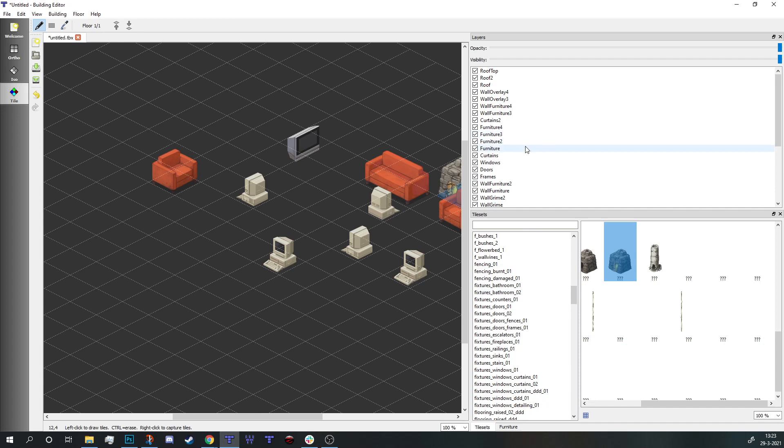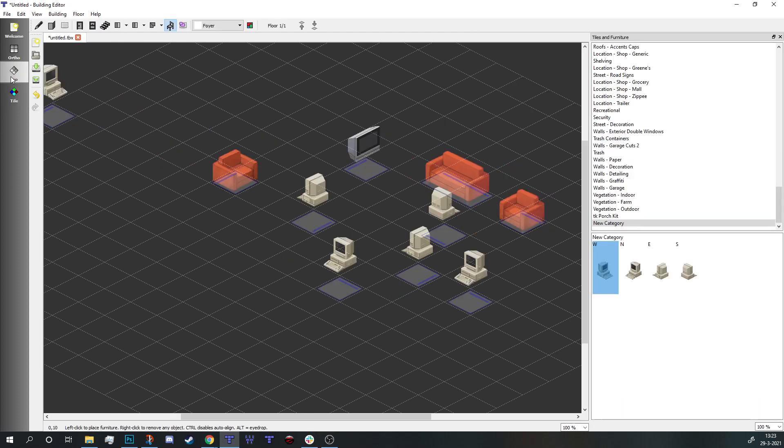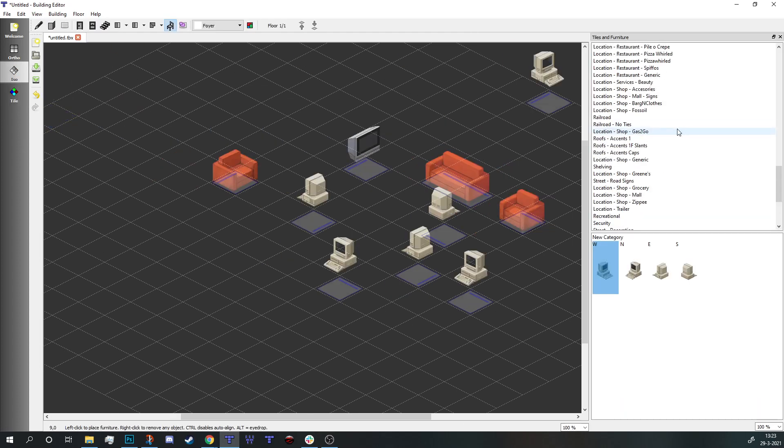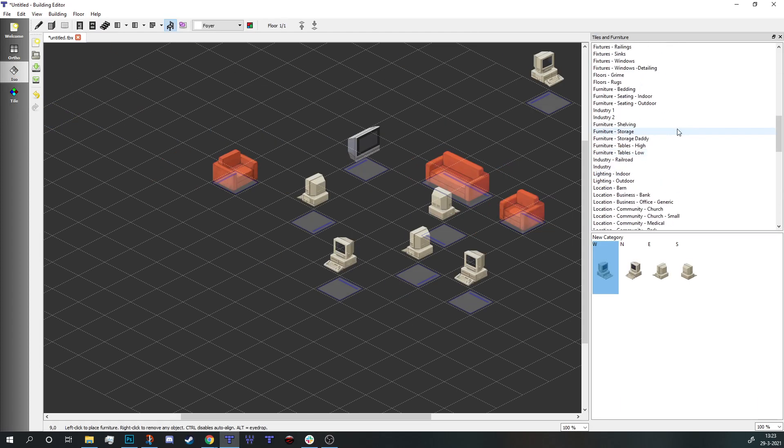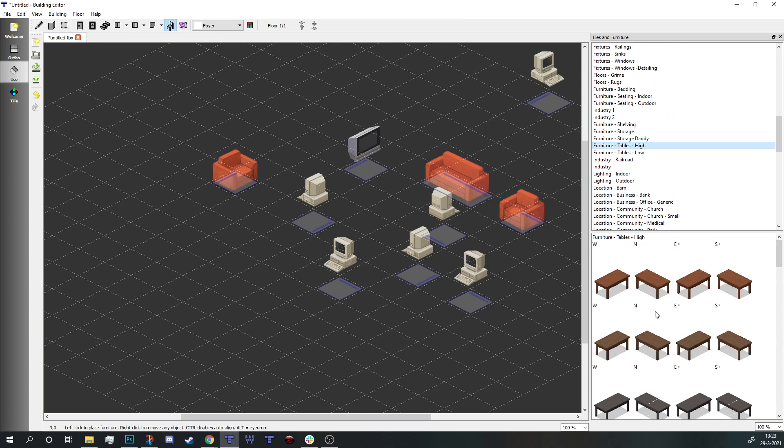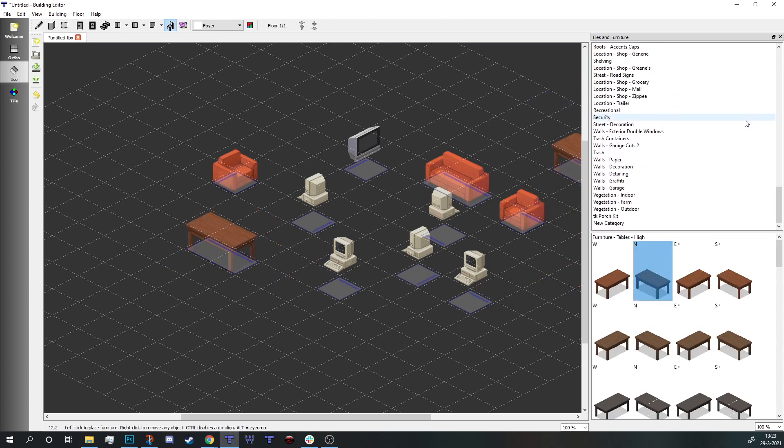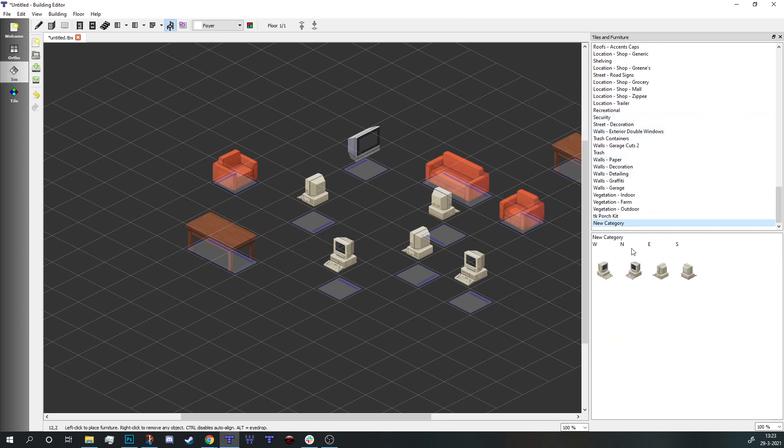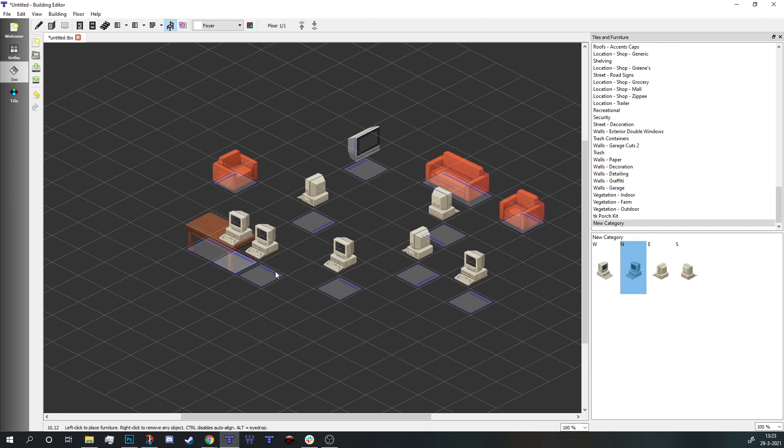Now there's four layers of furniture, and the reason for that is, let's say I add a table, a high table, and maybe then I want to add a computer.